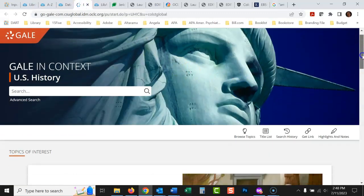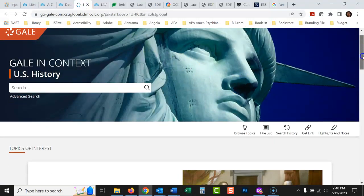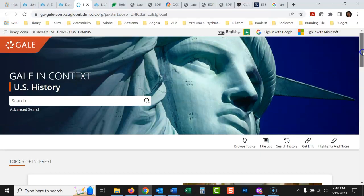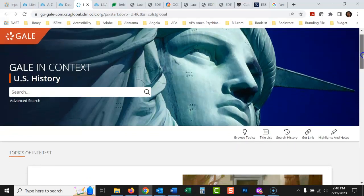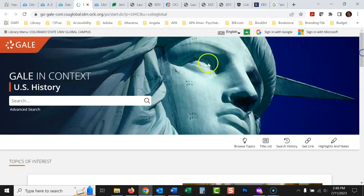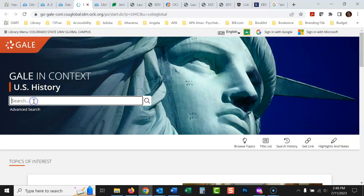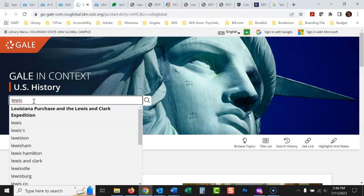So this database is just filled with great history topics. We'll just type in a search here. Let's see. Okay, I was going to type in Lewis and Clark, but I started typing in. The thing I like about this database is it kind of does a little thinking for you. It's a pretty good predictor of what you're searching for.